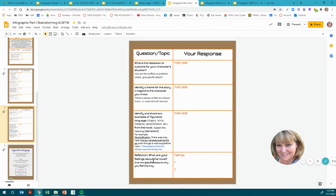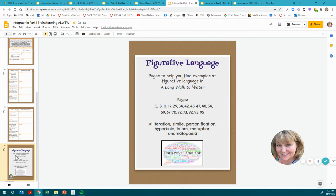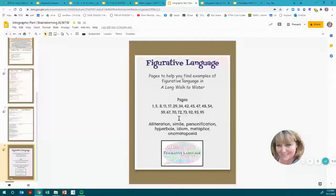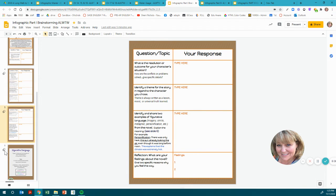Then we have reflection: what are your feelings about the novel? Give two specific reasons why you feel this way. For figurative language, here are pages to help you find examples in A Long Walk to Water — though there could be other pages you found, and that's okay. You may have marked some while annotating your novel — that's why we annotate, so we can go back to areas we find. Types include alliteration, simile, personification, hyperbole, idiom, metaphor, and onomatopoeia. You need two examples.